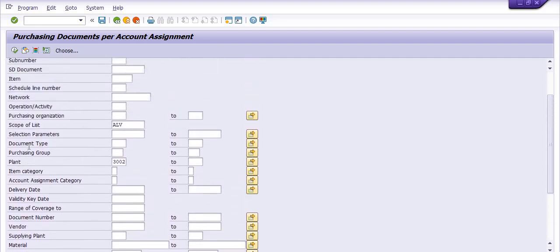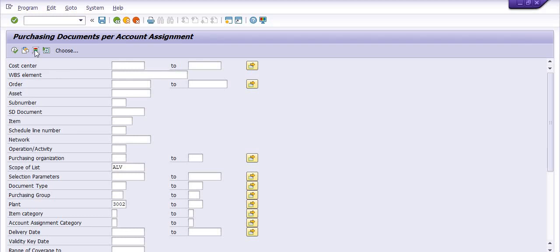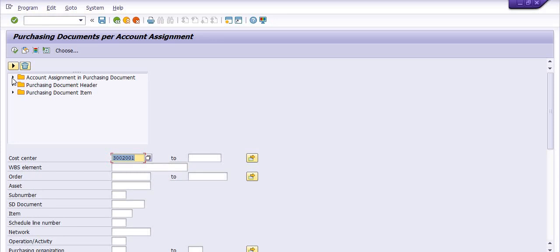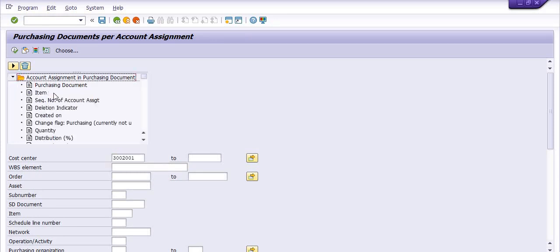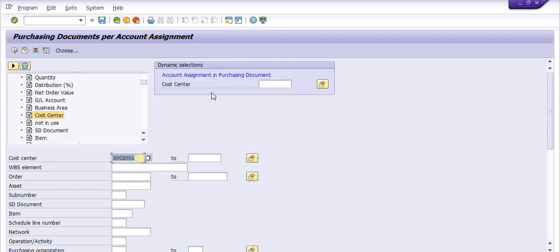You can also fill asset ID, WBS element, or maintenance order. Go to the dynamic selection. Here I am filling the initial range of the cost center — the first few digits are the plant code and 001 is a suffix of the cost center. Click on Account Assignment in the purchasing document. Here you can fill all account assignment fields including GL account, business area, and cost center.